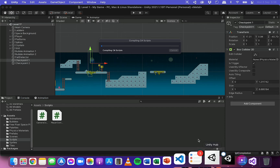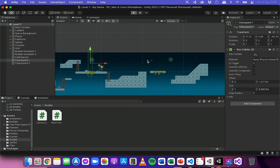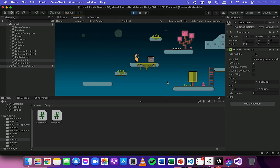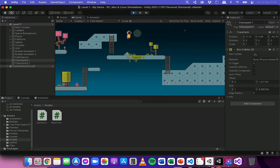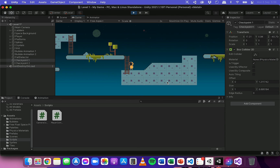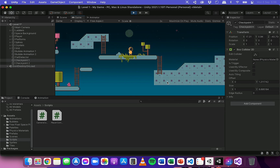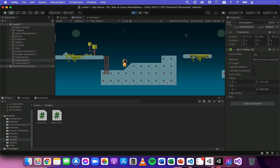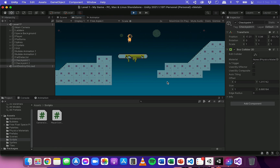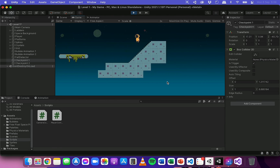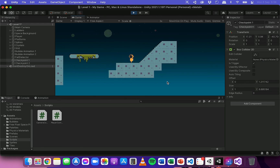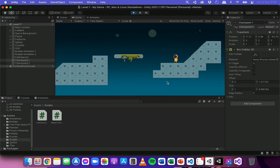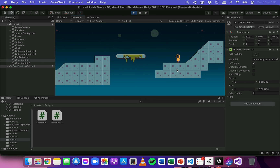Go back to Unity, run the game, and now I'm moving along the scene. I've just reached the first checkpoint, so I'll fall off the map — and I respawn back to that first checkpoint. Now I move further along to the second checkpoint, fall off the map, and I respawn back to that checkpoint. That's basically how to add checkpoints to a 2D platformer game in Unity. Thanks for watching.